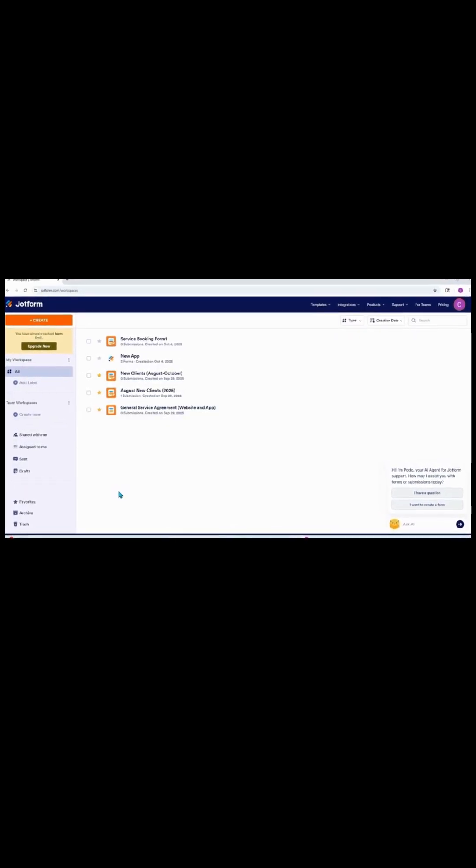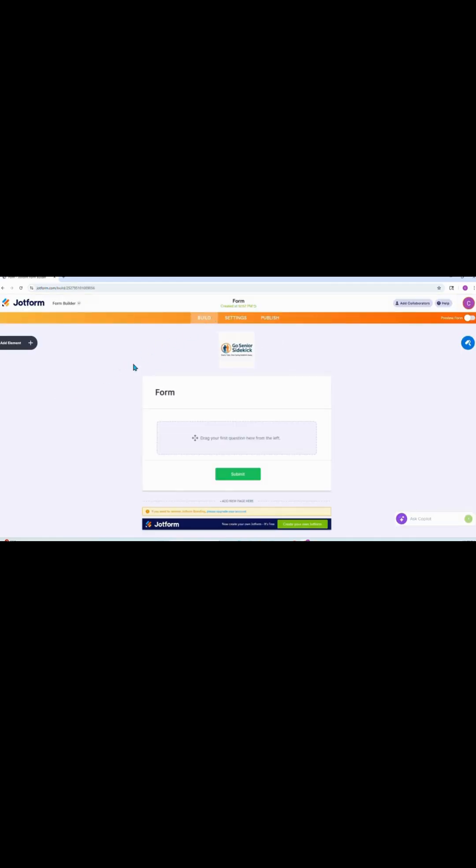All right, first things first — in your JotForm dashboard, you're going to click the orange Create button, go to Forms, select From Scratch, then Classic Forms. Now let's get rid of this pop-up so we have a clear canvas to begin our build. The first thing we need to do is go to the top of the form and click on it.